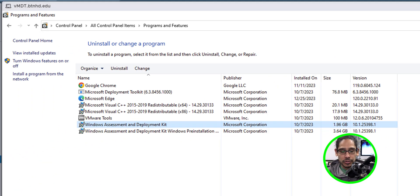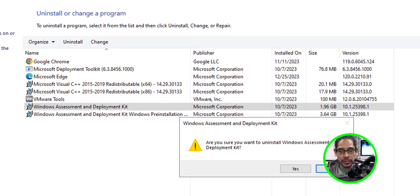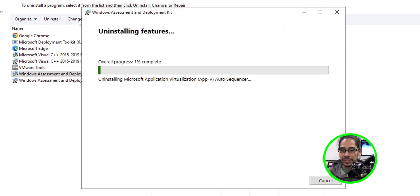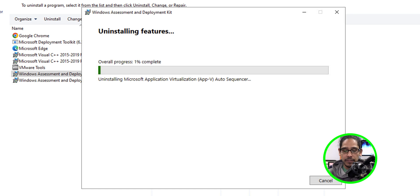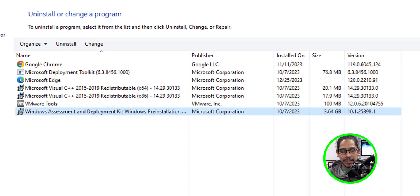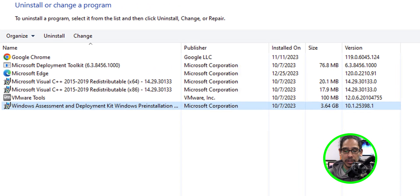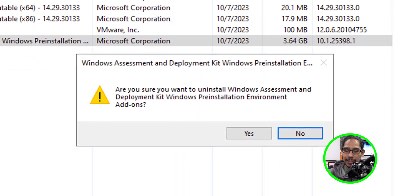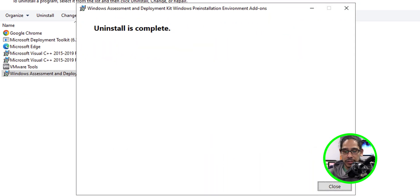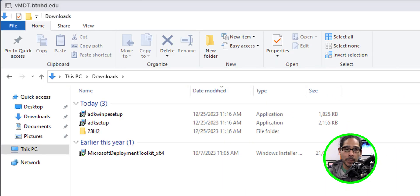So go back inside the control panel, select your Windows ADK, click on uninstall, click yes here, and just uninstall the feature. Once it's done, it's going to give you this. Click on close. Select your Windows PE, click on uninstall, click yes. Let it do its thing. Once it's done, it's going to give you this. Click close.